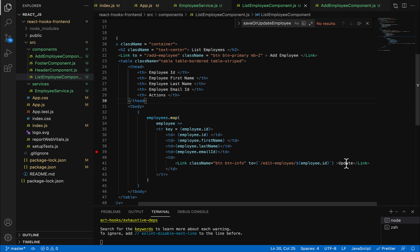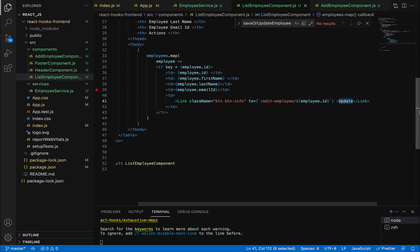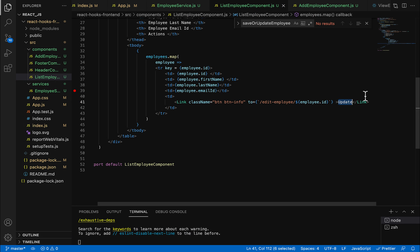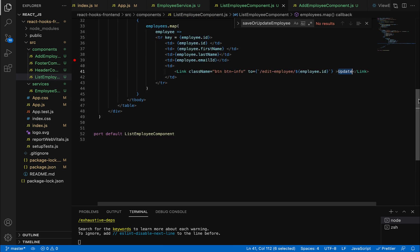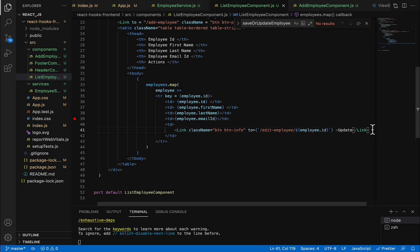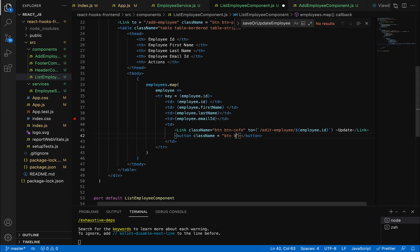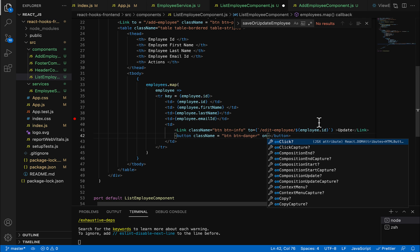Along with the update button, we are also going to add a delete button. Add a button element, close it, and add the Bootstrap CSS class 'btn btn-danger'. We are going to add an onClick event so that once the user clicks the delete button it can call a method.